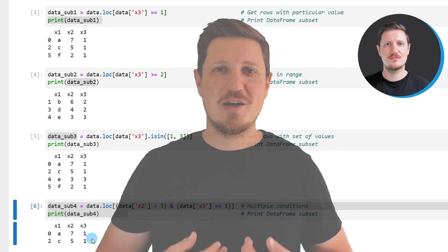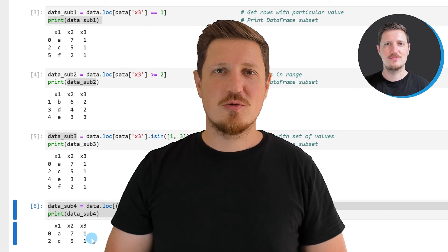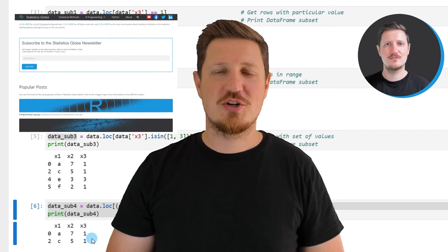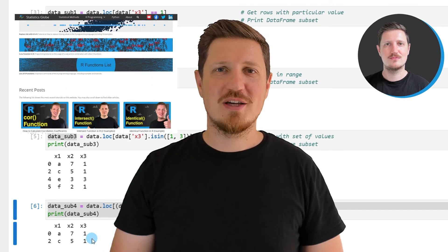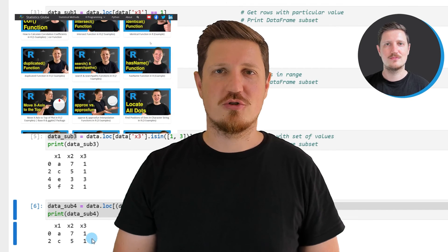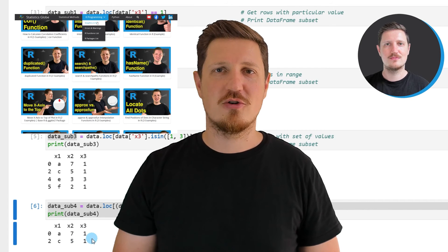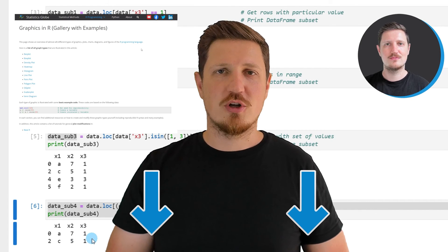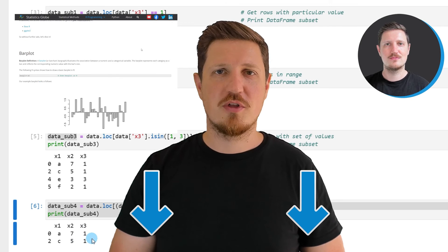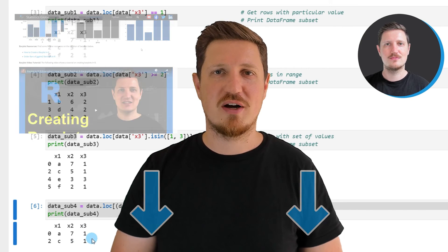That's all I wanted to explain in this video. In case you want to learn more on this topic, you may check out my homepage statisticsglobe.com, where I have recently published a tutorial explaining this content in more detail. I will put a link to this tutorial in the video description.